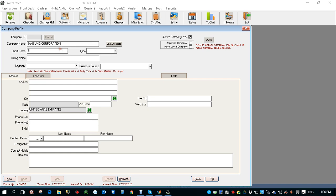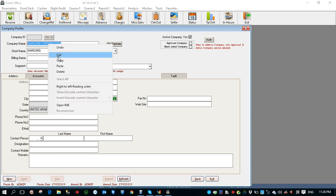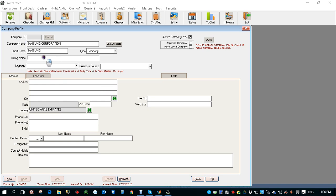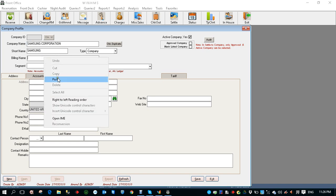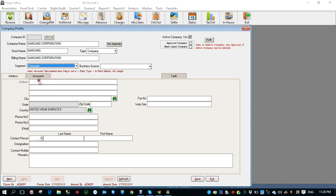Short name I can create as Samsung. The type of company is corporate. It's a company not a credit card or travel agent. Let's say company. Billing name, if you want to have a separate billing name you can enter there, else you can have the same name copy and you can paste it over here. Segment, it's a corporate company. Source of business through corporate.